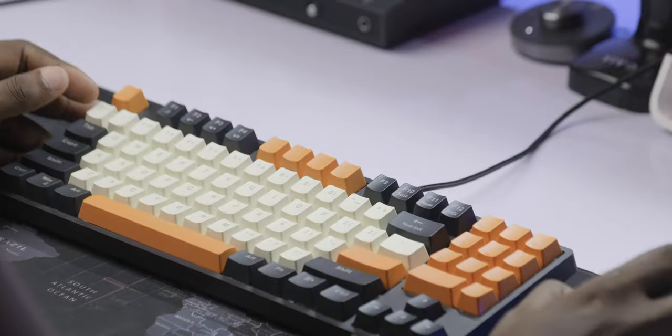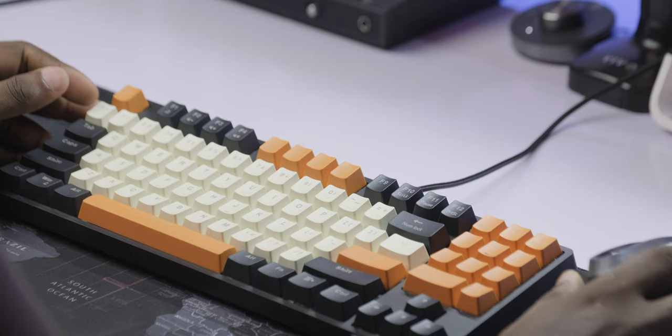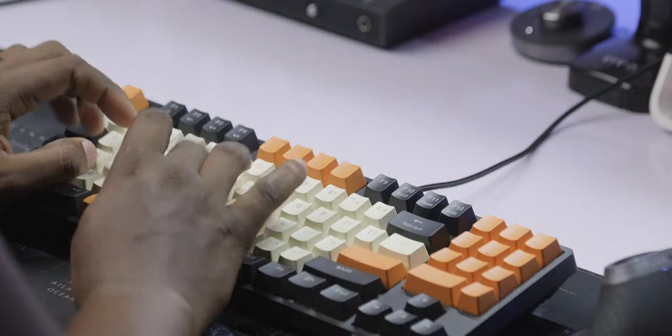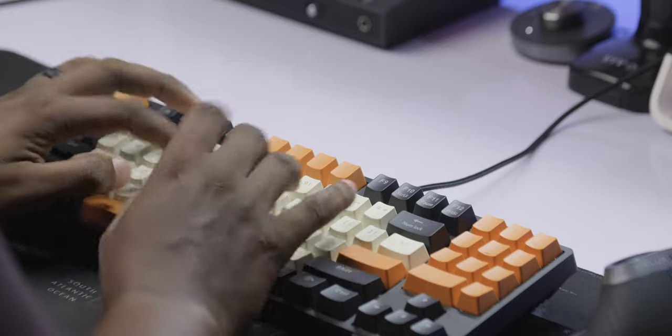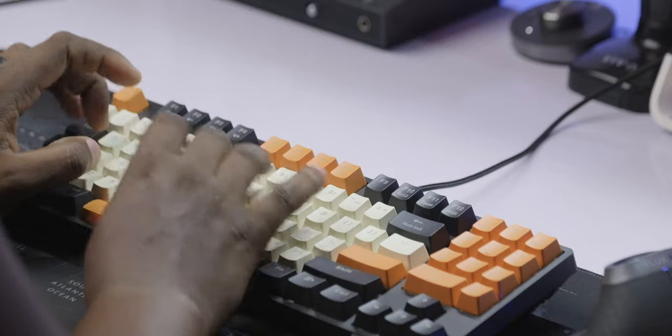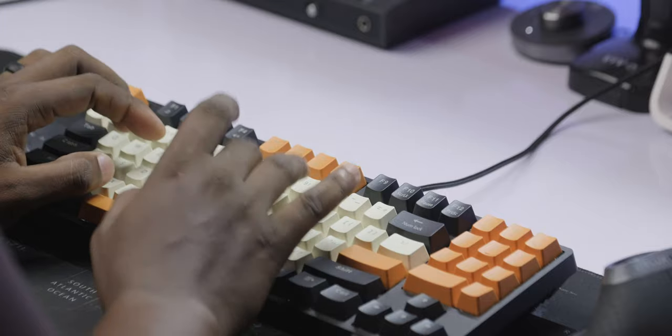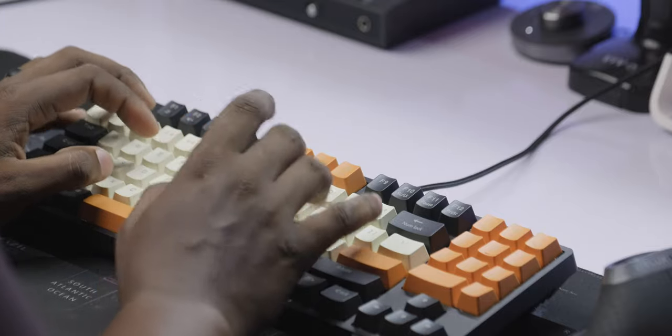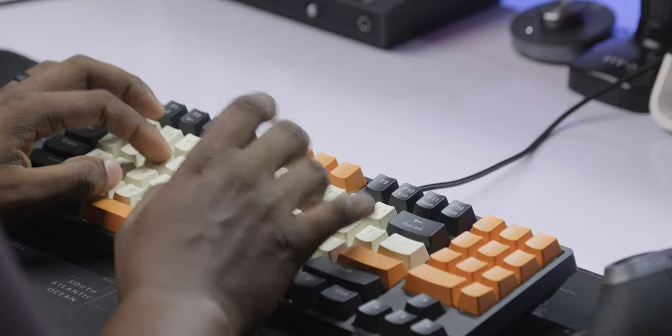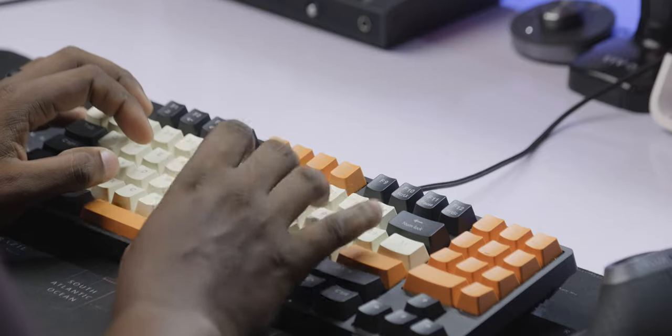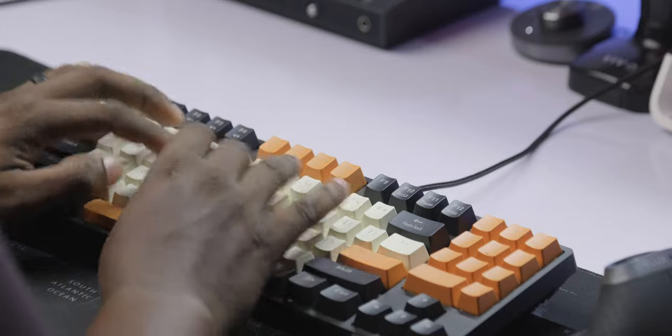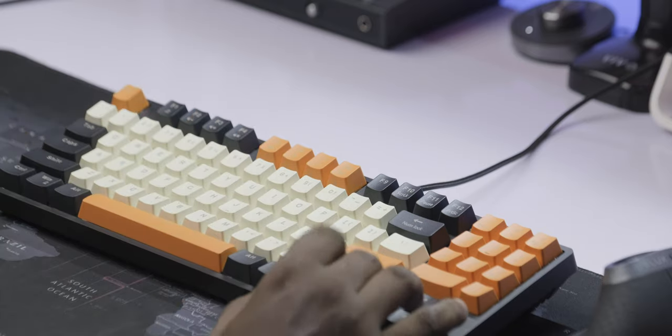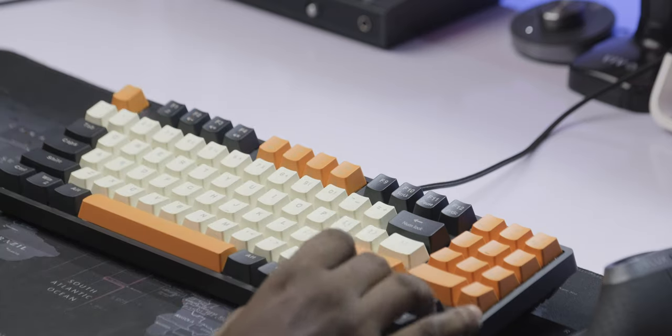Now moving away from all of that, let's actually give you an example typing test so that you can hear what the key switches actually sound like with the keycaps on this board when you actually type with them.